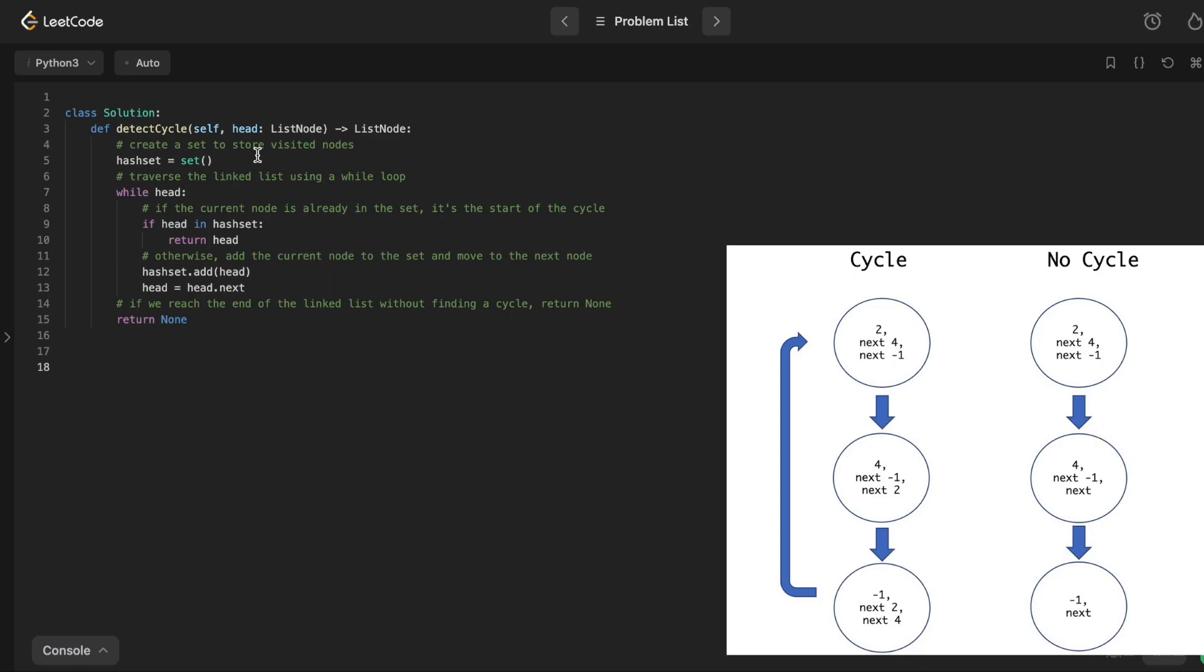So yeah, this is still running at 90, faster than 90% of solutions. It's pretty inside the box if you think about it. If you get to a point where you're moving forward and there is no node, then it just returns none because that's the case where there is no cycle.